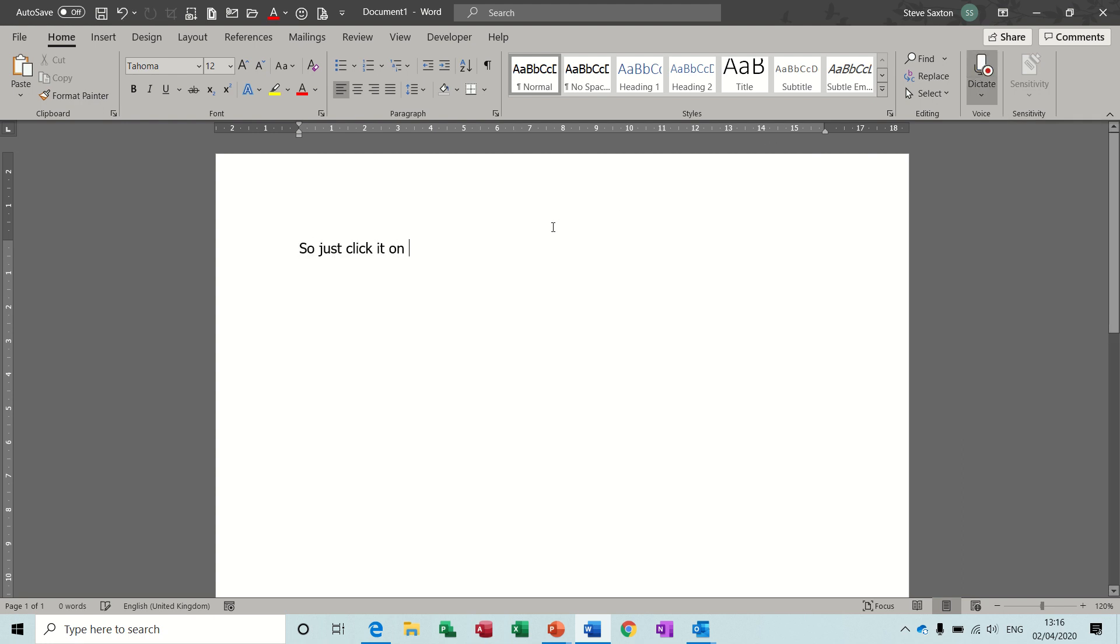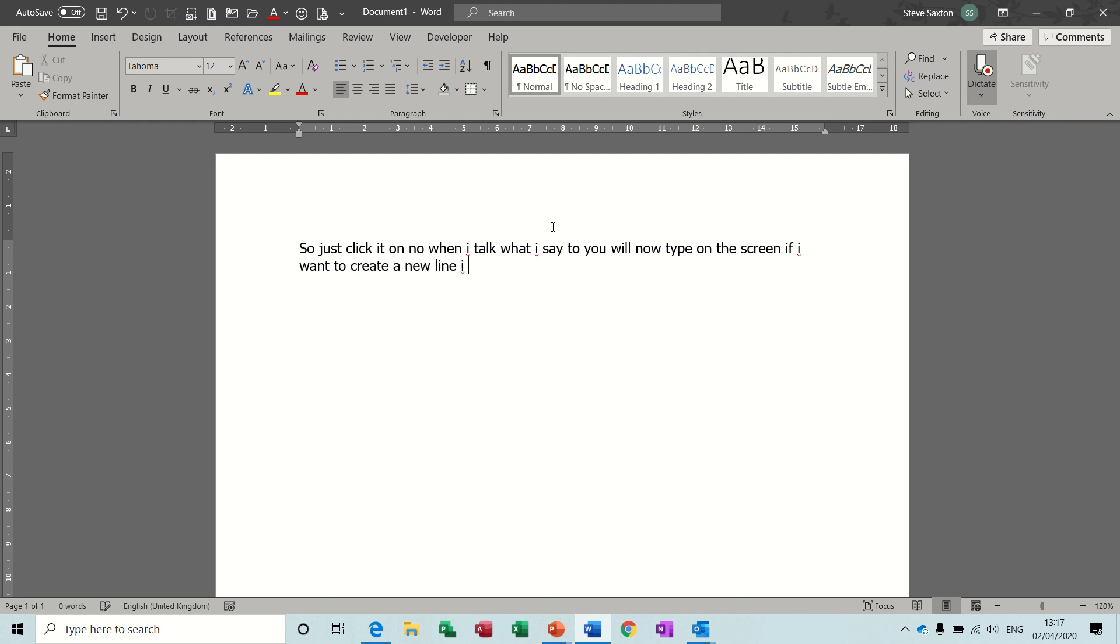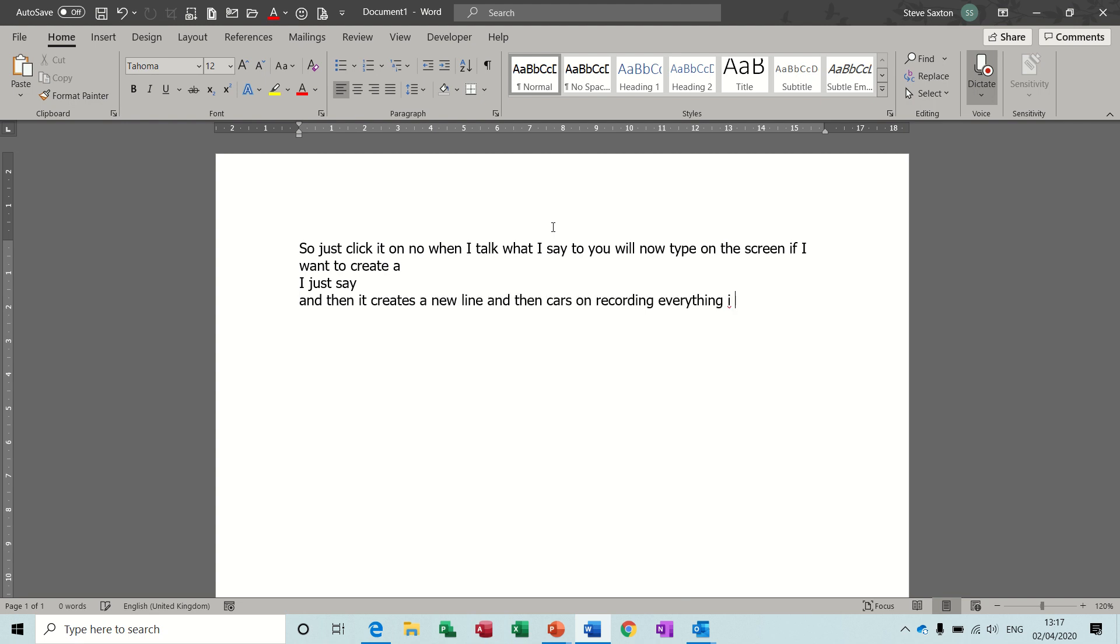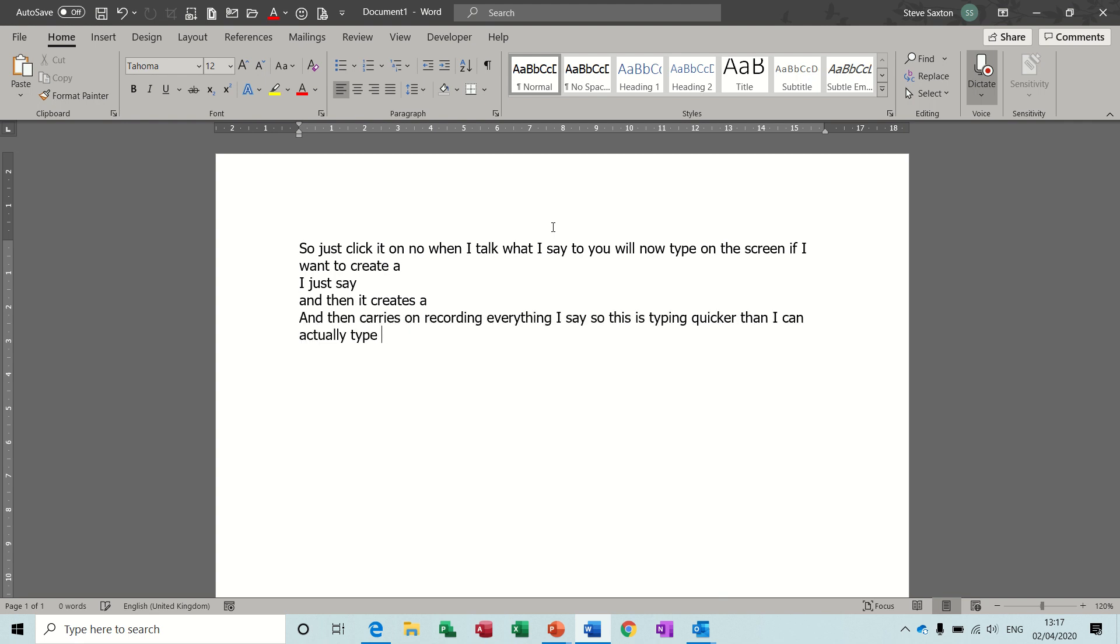So just click it on. Now when I talk, what I say to you will now type on the screen. If I want to create a new line, I just say new line, and then it creates a new line and then carries on recording everything I say. So this is typing quicker than I can actually type.